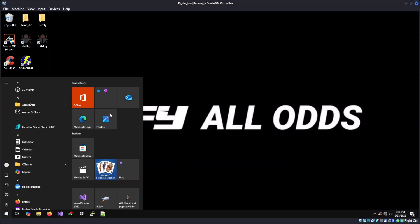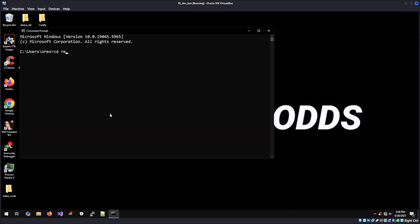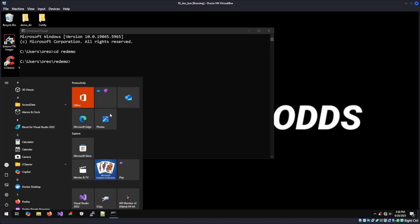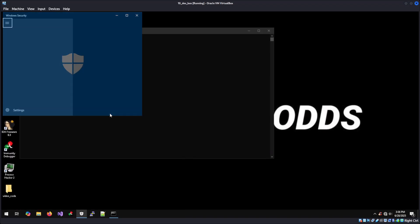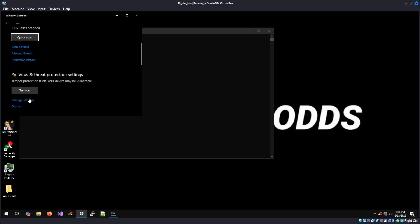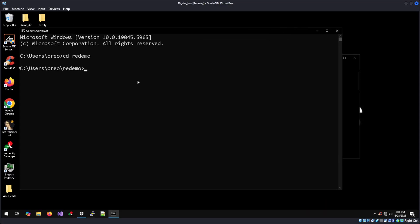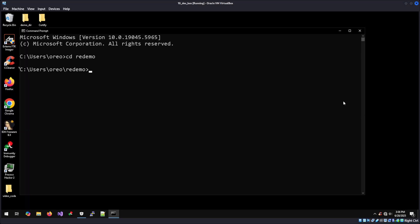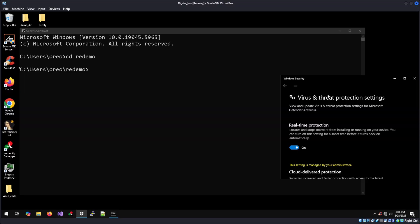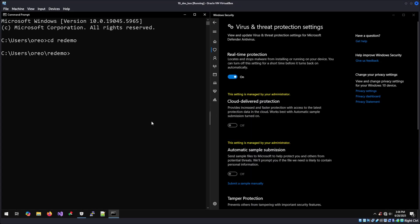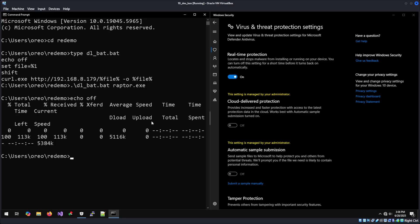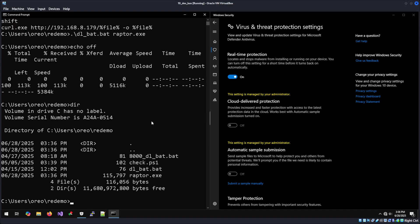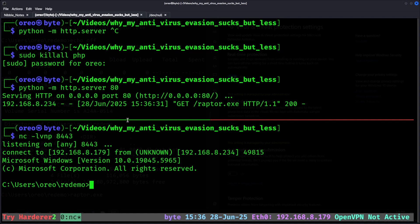Going into my Windows machine, we're going to pull up CMD, going to redemo, and then, of course, pull up Defender to show that it is running. And then we'll use our download script, download Raptor.exe. We've got our file. Windows Defender does not complain. We run Raptor, and we get our Reverse Shell connection.